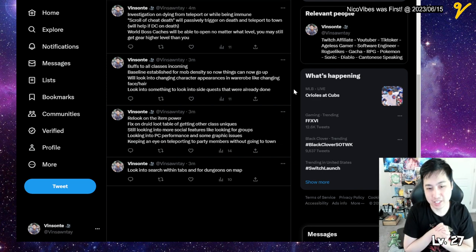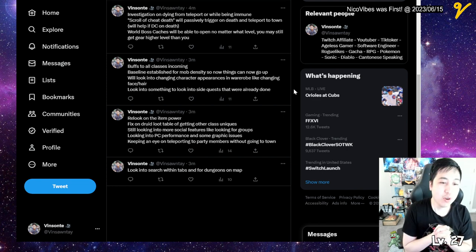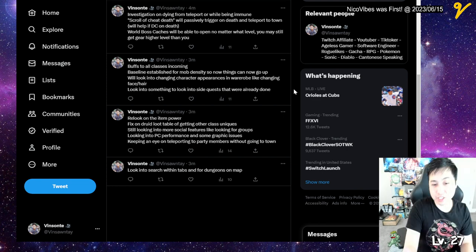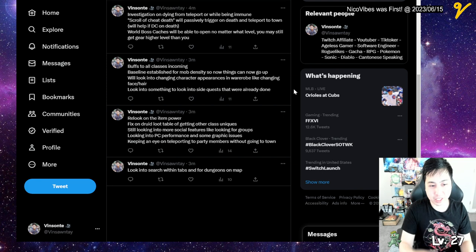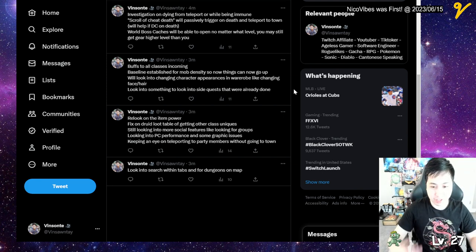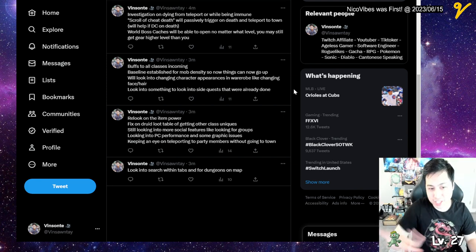They will look into changing character appearances in the wardrobe, like changing the face and hair, because if you get a haircut, you didn't technically roll a new character, right?